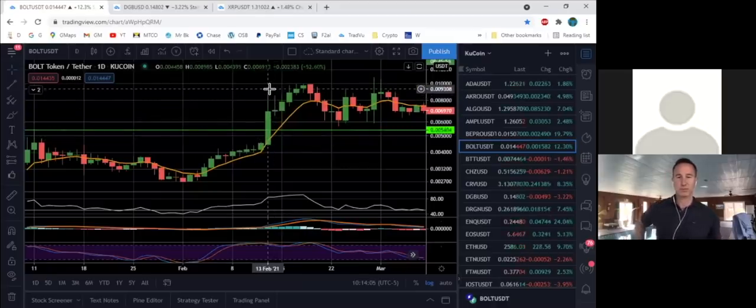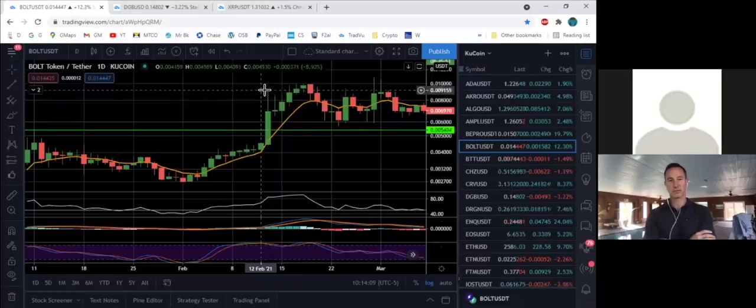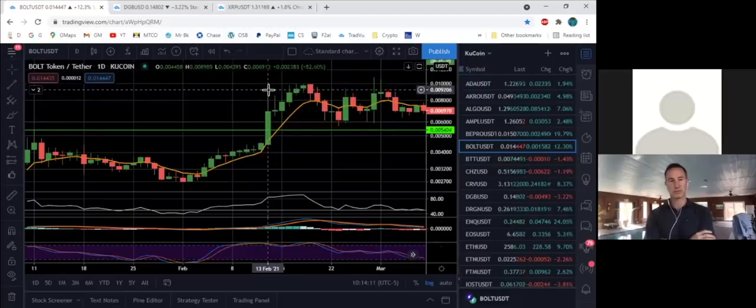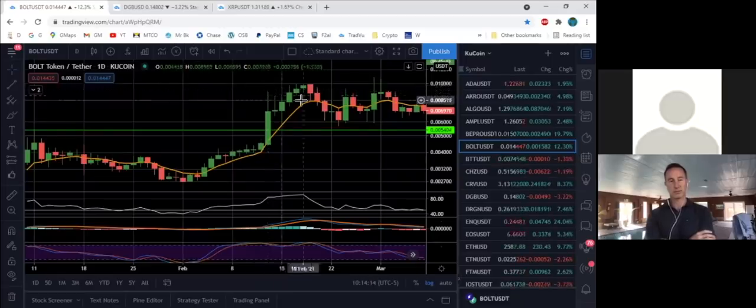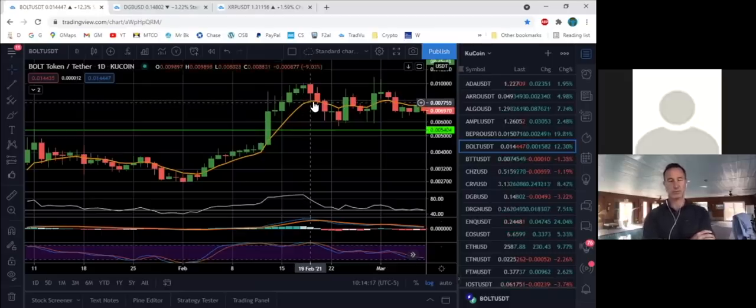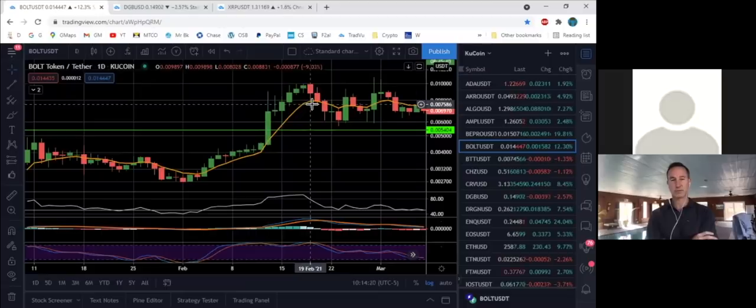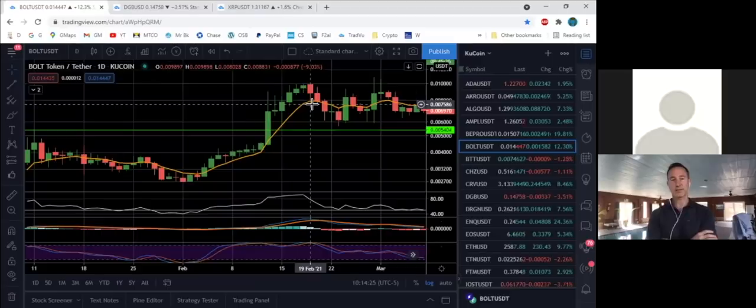The other caveat is the further away from that 8 EMA the candle goes, the more likely it is to return to it. So if you bought down here where you should have and you're riding this up and you get a big giant day that looks like about a 50% day which is unusual, you may want to take some profits at the top of that candle because you know the candle is going to come back down and then you can rebuy and you have more, or you take some profits and buy your position back.